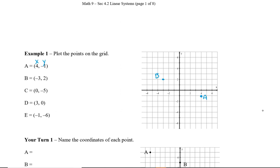Point C is (0, -5): the first coordinate is zero so we don't move left or right, but we move down five. Point D is (3, 0): we move three to the right, but zero means we don't move up or down, so we plot a point on the x-axis. And point E is (-1, -6): we move negative one to the left, and then negative six down.